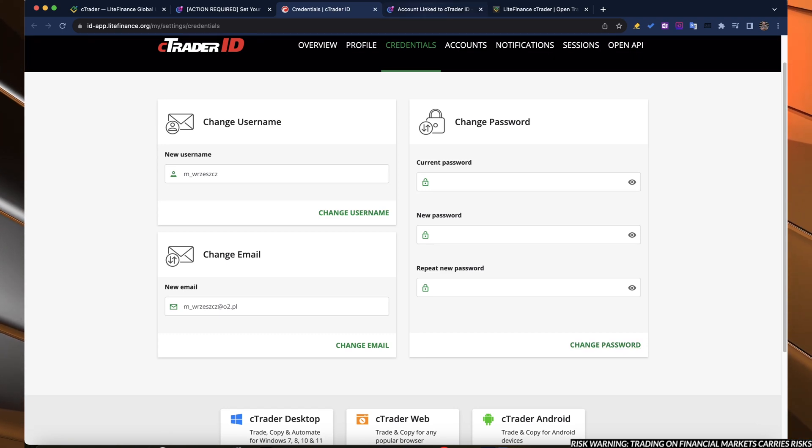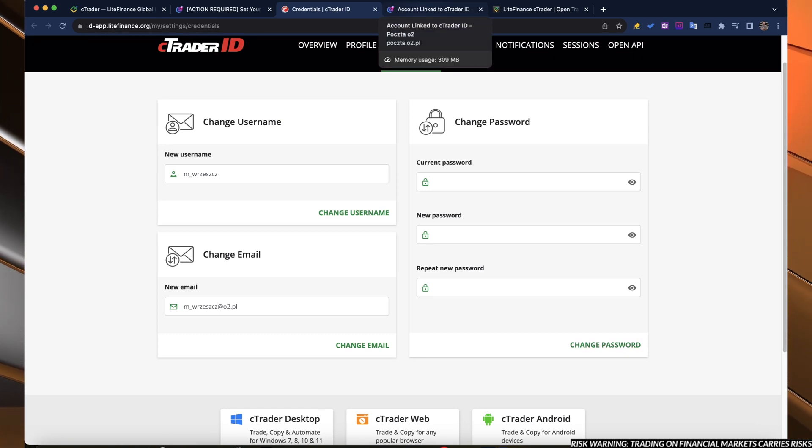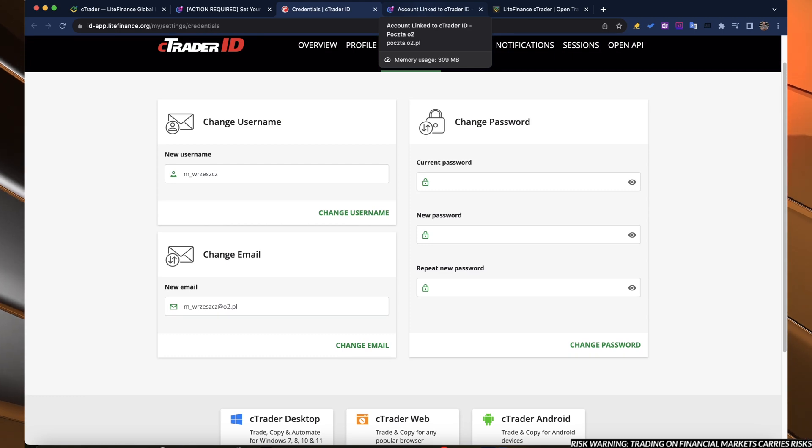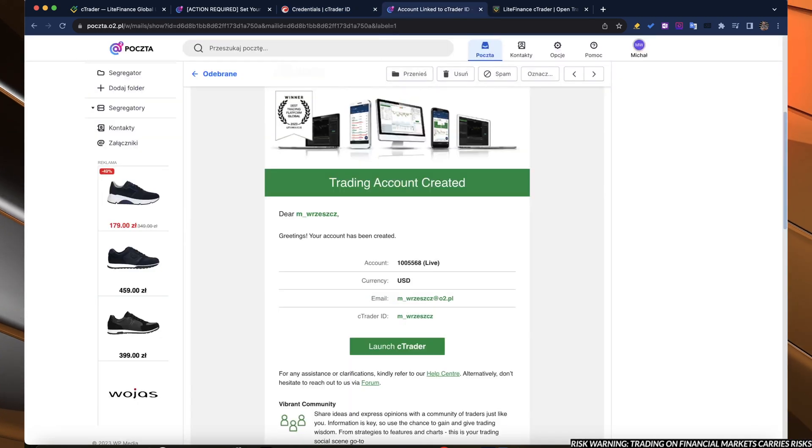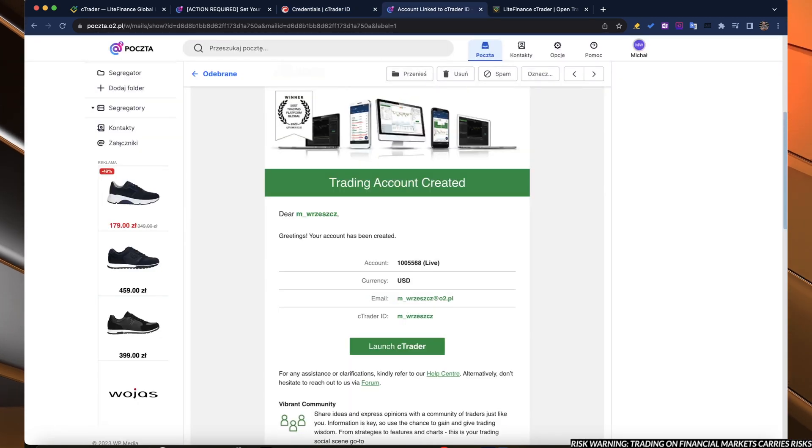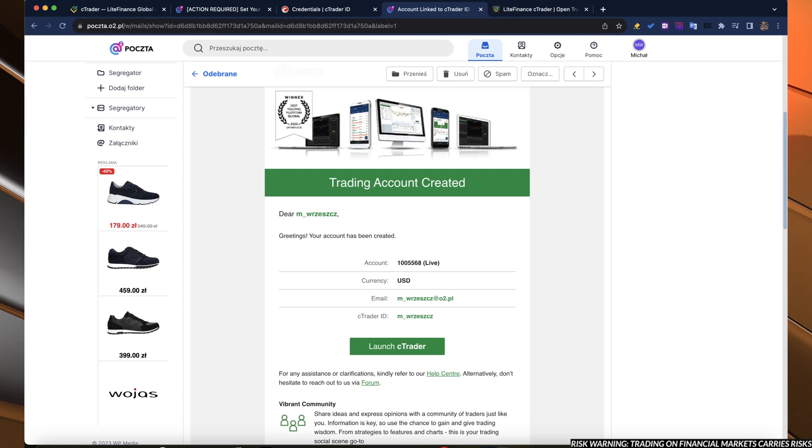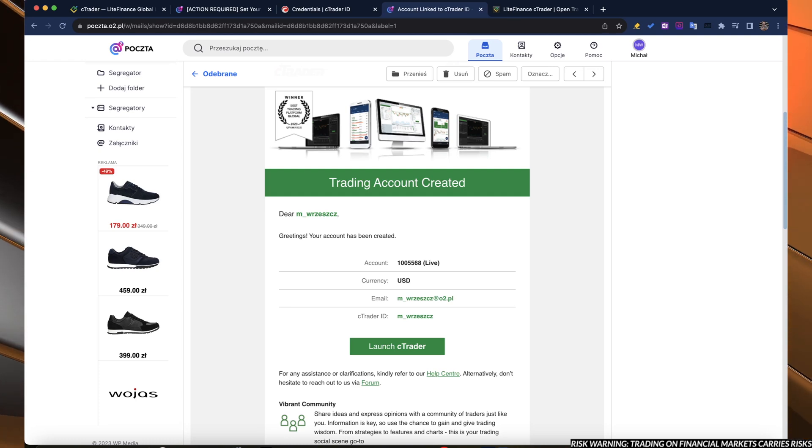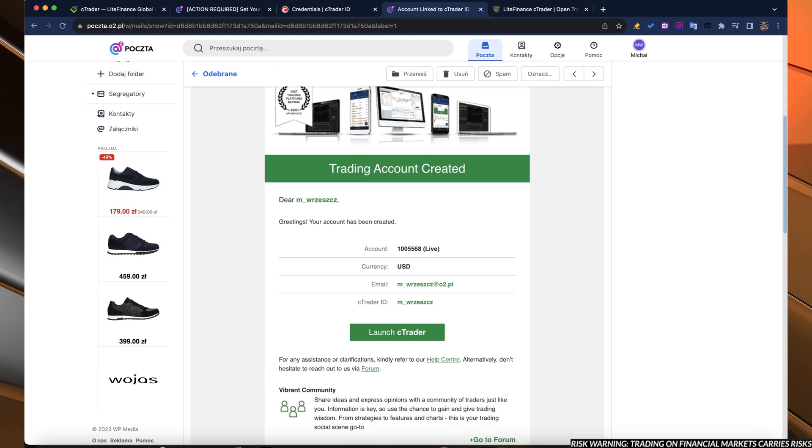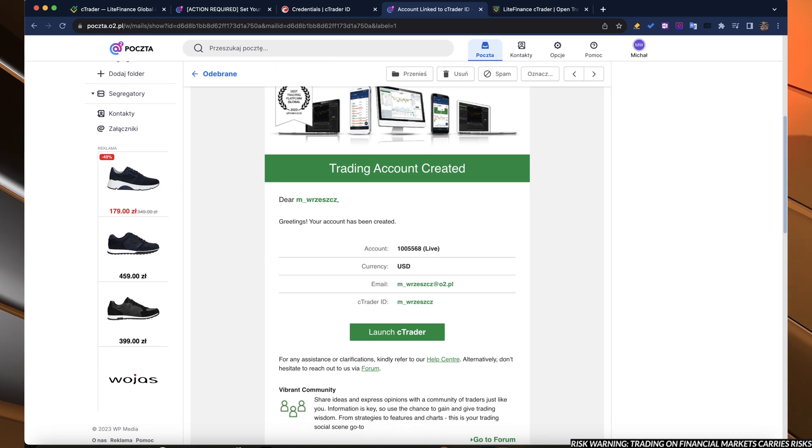Here you can change the password. Once you do it, you go to the another email that will come to you. Here you have the trading account information that your trading account has been created.